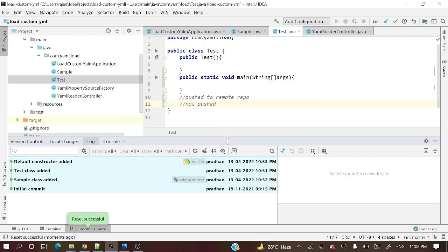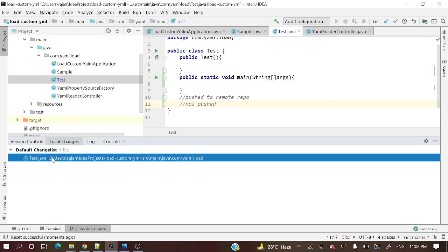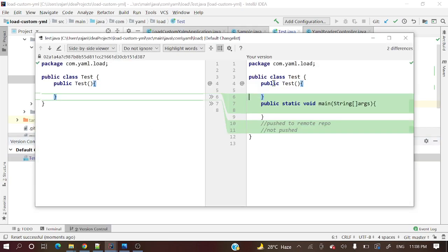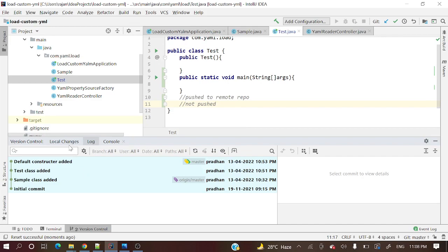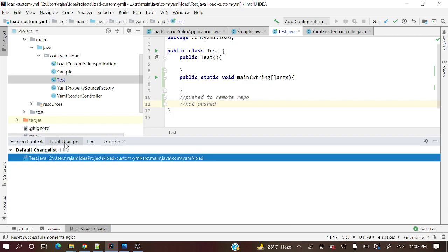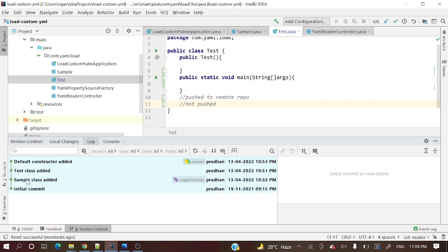Now you can see the 'main method added' commit is deleted from the commit history. In the local changes, those changes are still present but deleted from commit history — pretty awesome! Note that this only works for the top commit. For an intermediate commit, like 'sample class added' where you want to delete it but keep the others, this method is not possible.